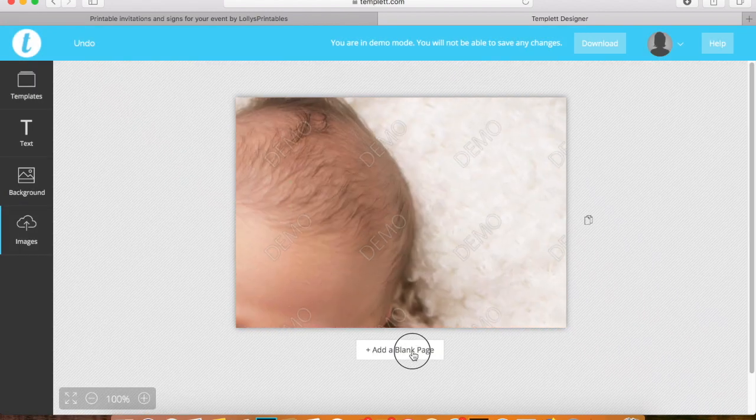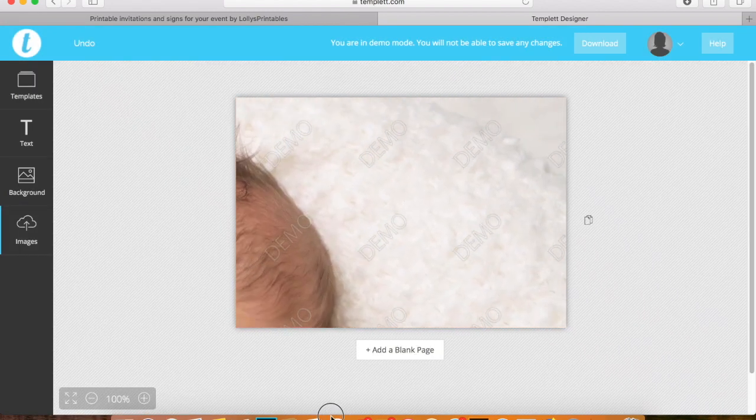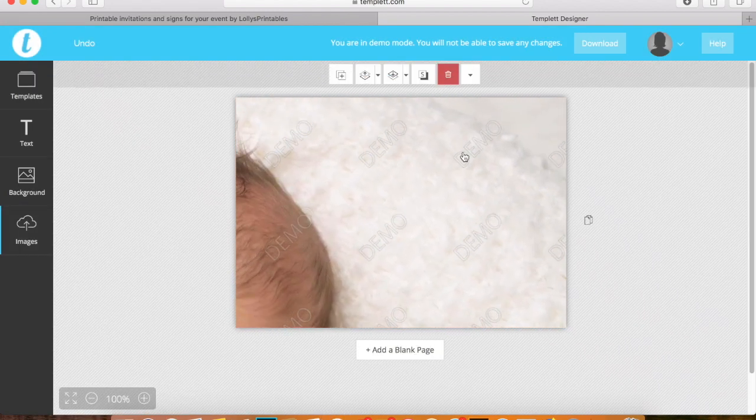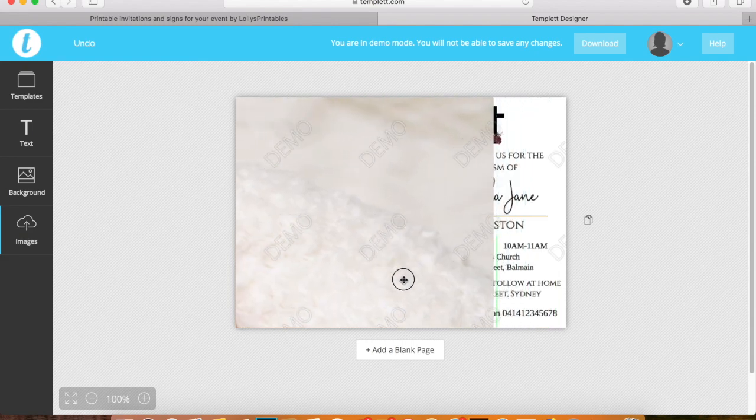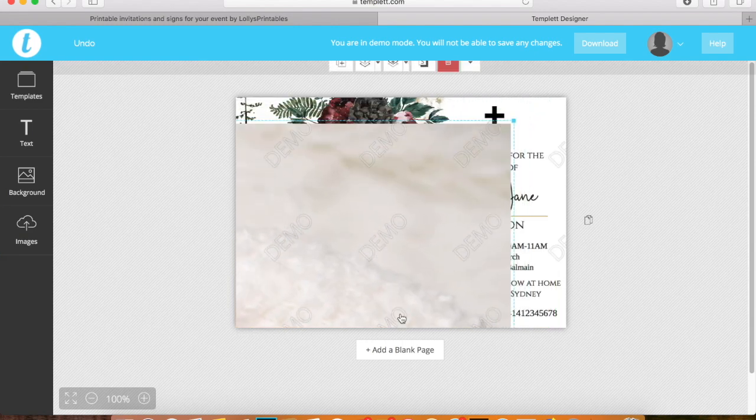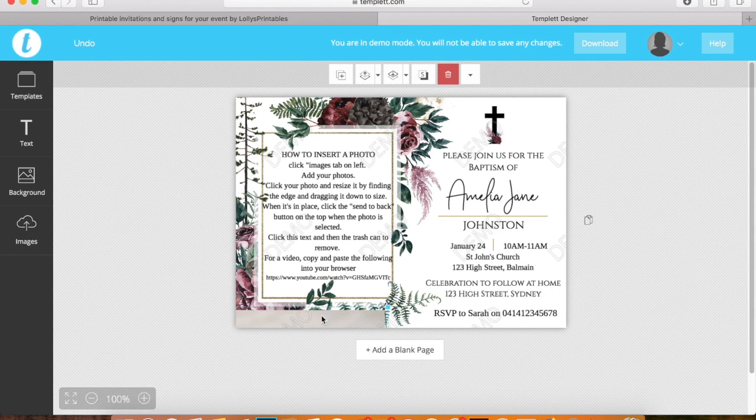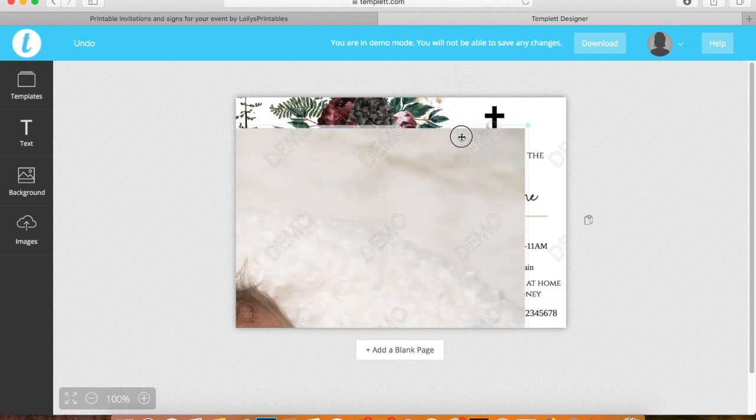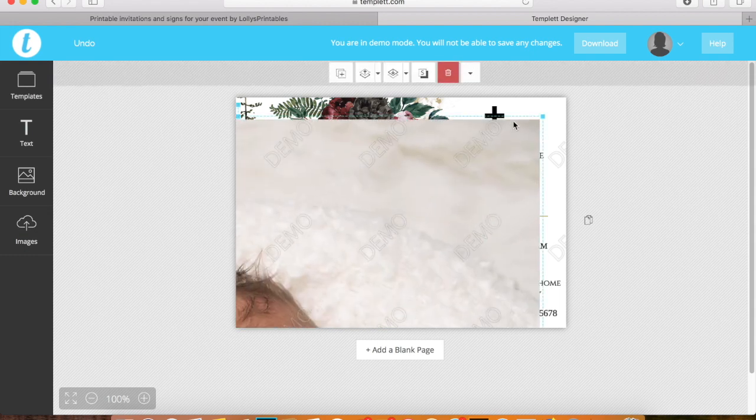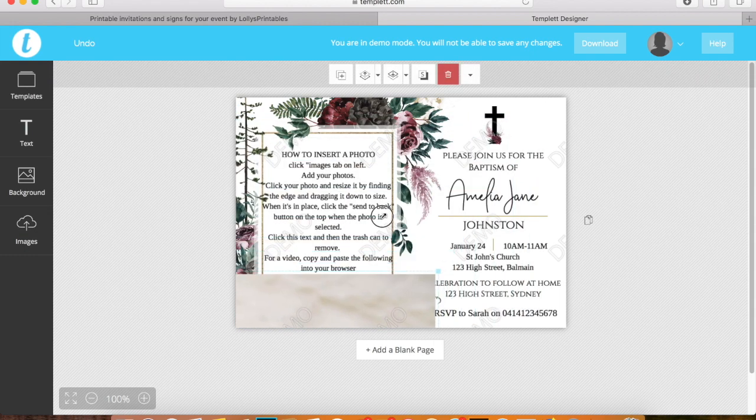You'll notice because it's quite a high resolution file, it's a lot larger than the space that we have to work with. You simply find the corner and you drag it down. You may need to do this a couple of times just to get it down to the size you want.